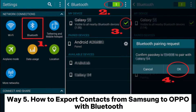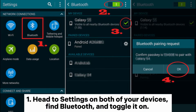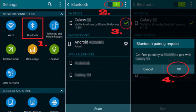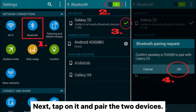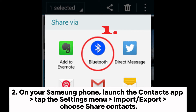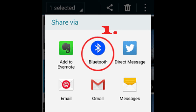Way 5: How to export contacts from Samsung to Oppo with Bluetooth. Step 1: Head to settings on both devices, find Bluetooth and toggle it on, then place the two devices close to each other. Wait until you see the other device's name under available devices, then tap on it and pair the two devices. Step 2: On your Samsung phone, launch the contacts app. Tap the settings menu, import or export, choose share contacts, select the contacts you wish to transfer or tap select all, hit the share option, and click the Bluetooth icon followed by the Oppo's name.